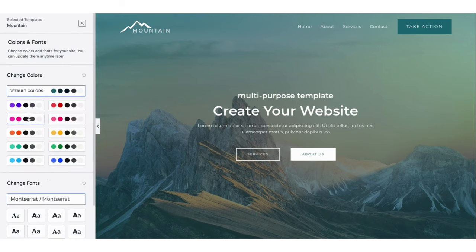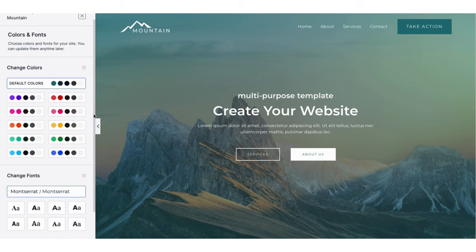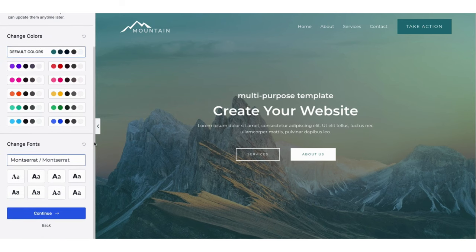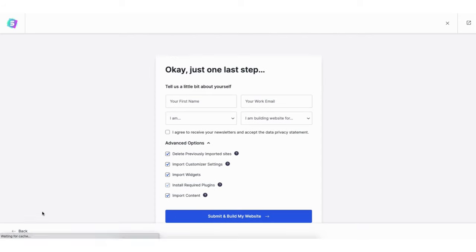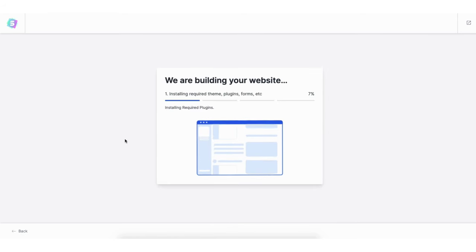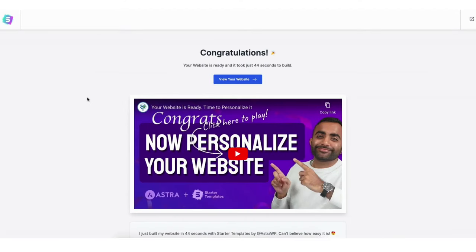You now want to choose the colors and font for your site — you can update these at a later time or change them whenever you'd like. Click the Continue button. You'll now be on the 'Tell Us A Little About Yourself' page. You don't have to fill this out if you don't want to. Just make sure under Advanced Options you have each one selected. Click the Submit and Build My Website button. It'll begin building your website. Once it is done, you'll be on the Congratulations page — click the View Your Website button.